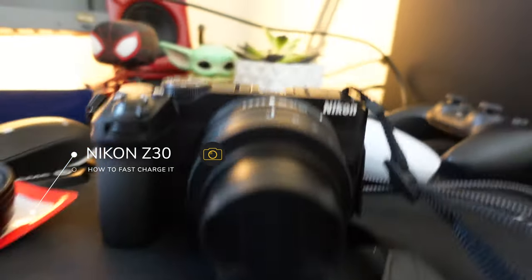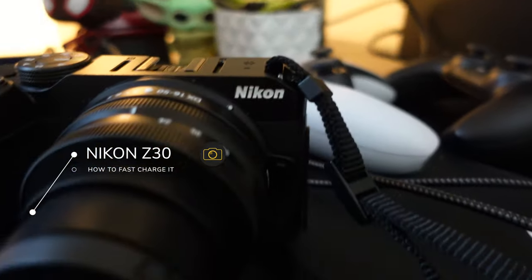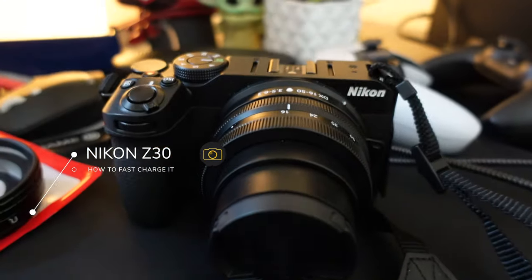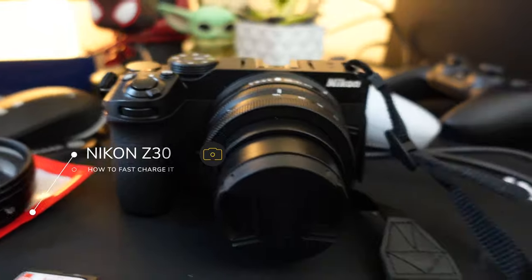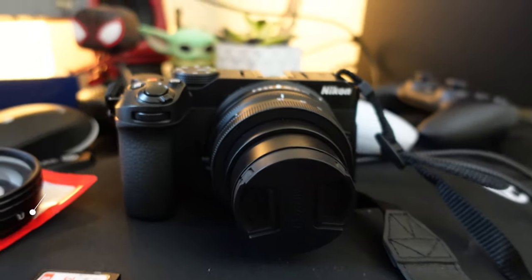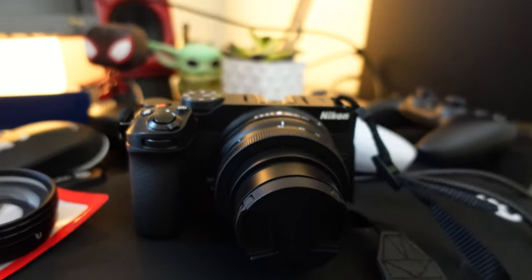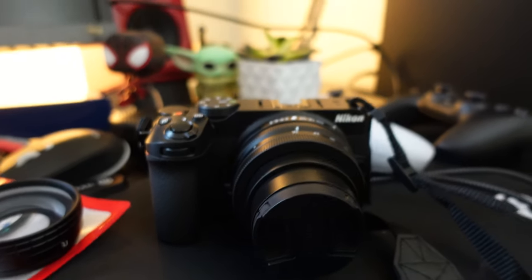So this right here, of course, is the Nikon Z30. I love this camera.